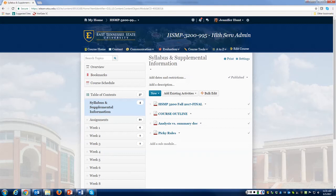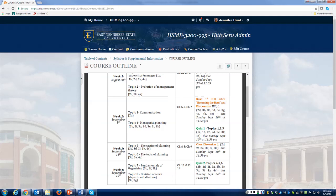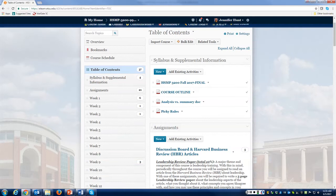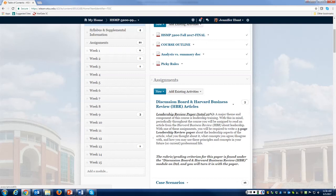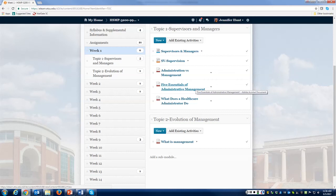Since the syllabus is pretty lengthy, I went ahead and broken out the course outline so you have easy access to it. You can go right to it and see what's due week one August 28th, week two September 4th, and so on all the way down to the end of the semester. The contents are laid out by week — week one covers the role of manager and supervisor, topic one, and evolution of management theory, topic two.